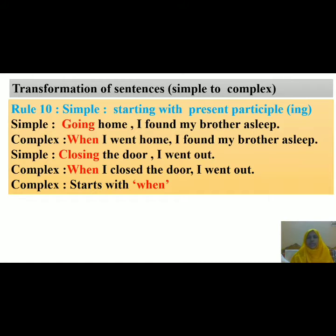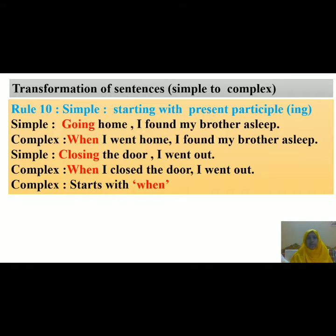Dear learners, you have already seen that there are many structures of simple sentences. If you find any simple sentence that starts with a present participle — that means verb plus -ing — how will you change it into a complex sentence? Look at the example: 'Going home, I found my brother asleep.' In the complex form it will be: 'When I went home, I found my brother asleep.' The phrase 'going home' has been turned into a clause by adding 'when', followed by a subject, a finite verb, and then the object or extension. The second clause remains unchanged.